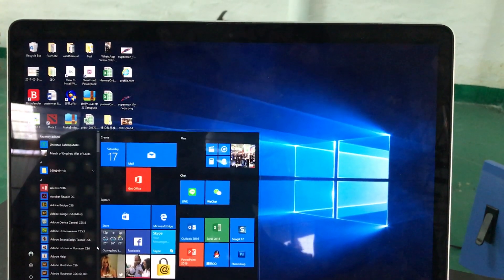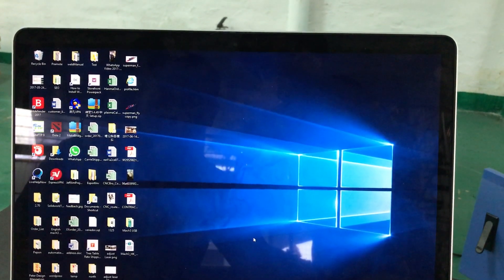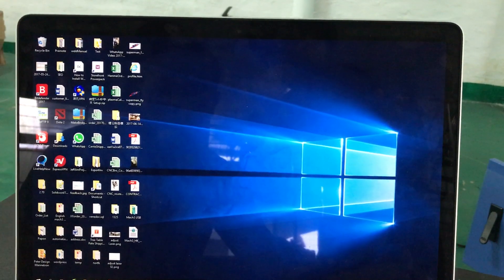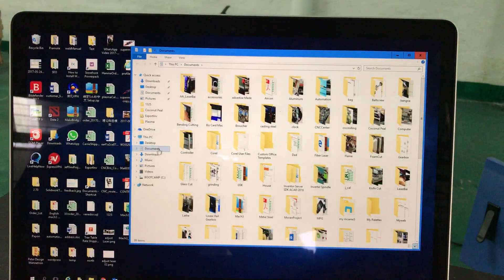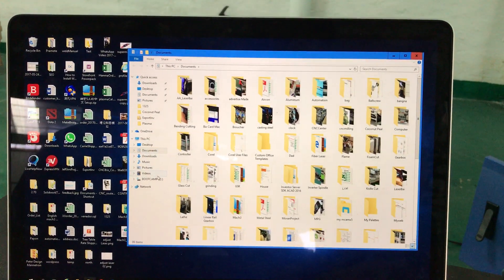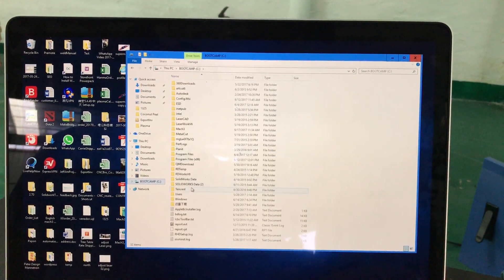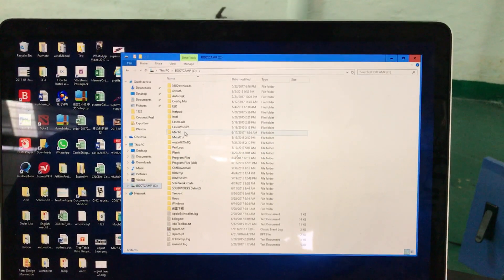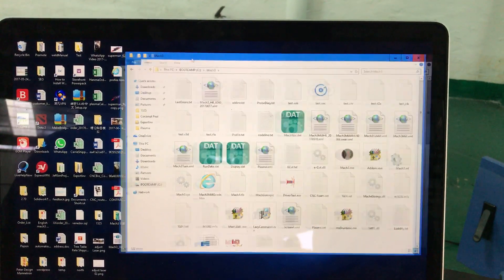First, after you install Mach3, go to the C Drive. Then go to the Mach3 folder and look for Mach3 right there.